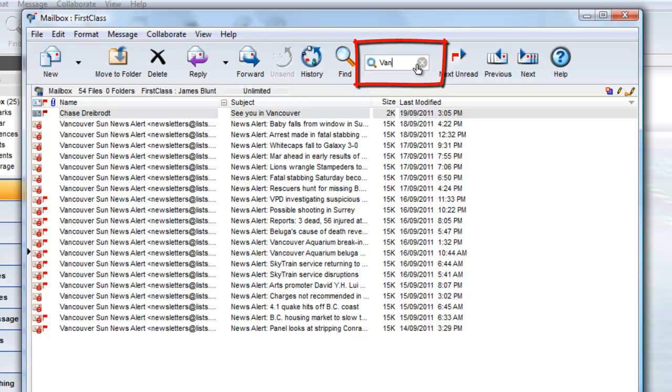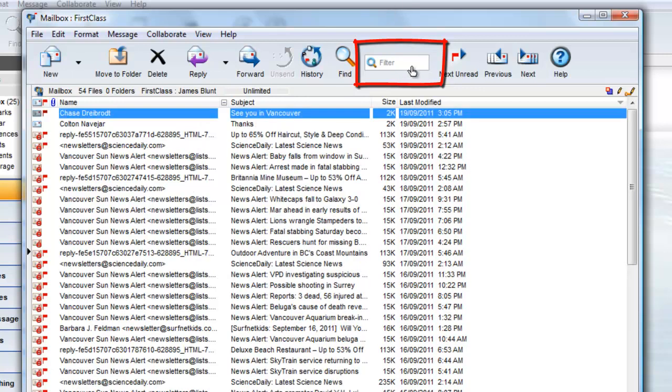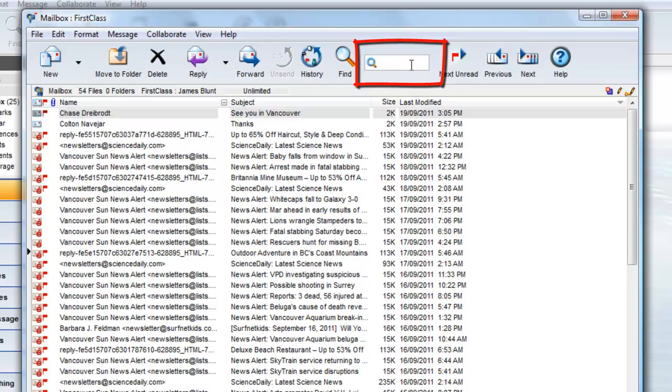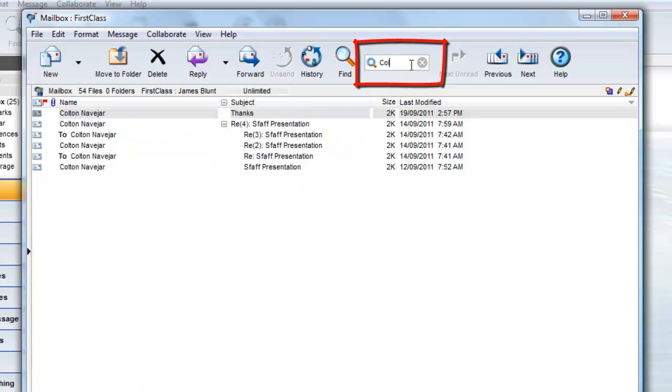I can do another filter by removing the pattern and typing something else. For example, all emails to or from Colton.